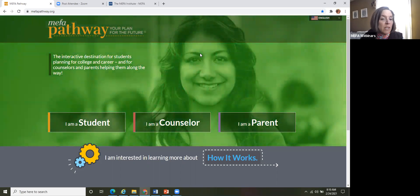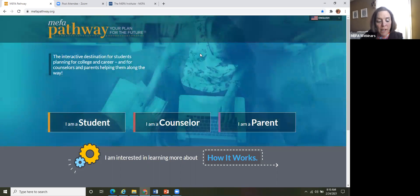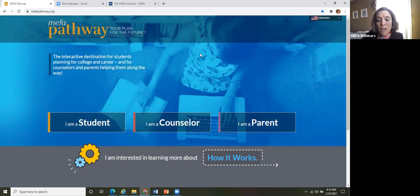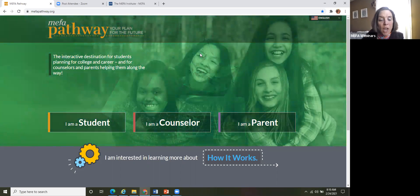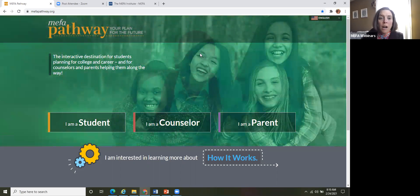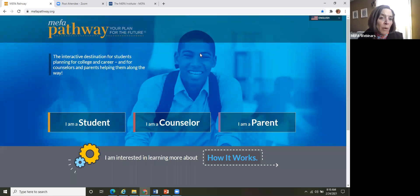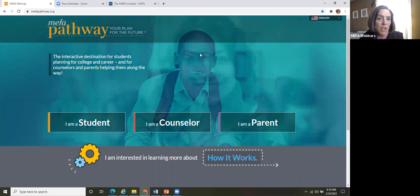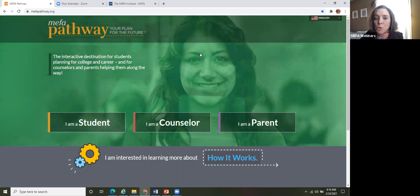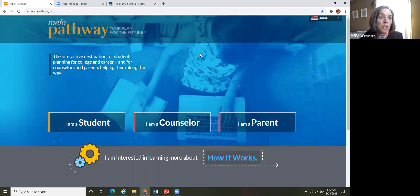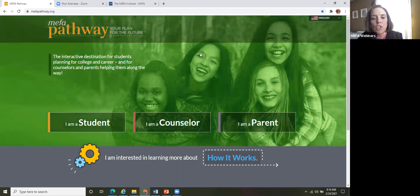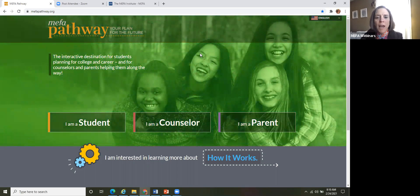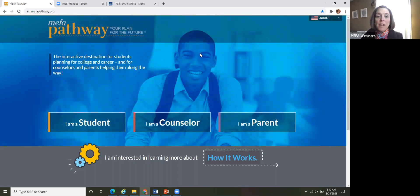And MEFA pathway is not a one size fits all approach to future planning, but rather it's tailored to meet the needs of our diverse populations. So this platform is free of cost. If you are part of a school that would like to potentially become one of our affiliates, we have 87 affiliate schools currently across the Commonwealth. Being an affiliate school allows you as the educator access to the counselor portal. So then you would be able to see all the great things your students are working on within the site and help guide them appropriately.